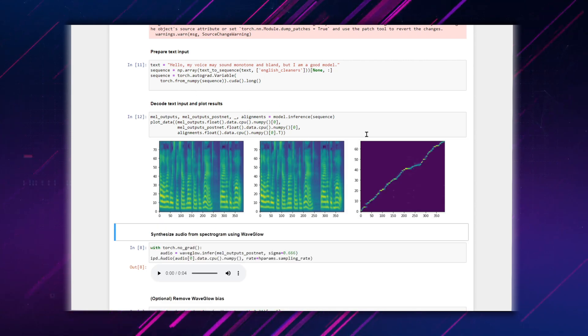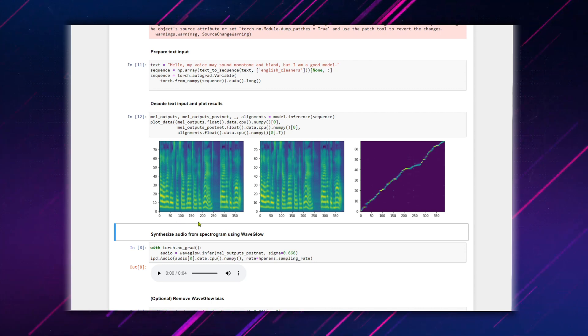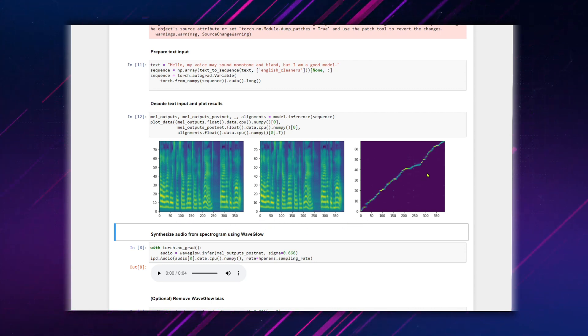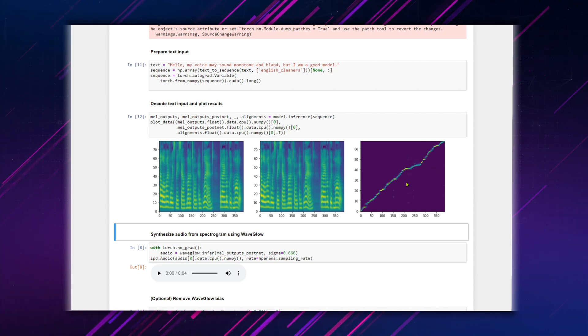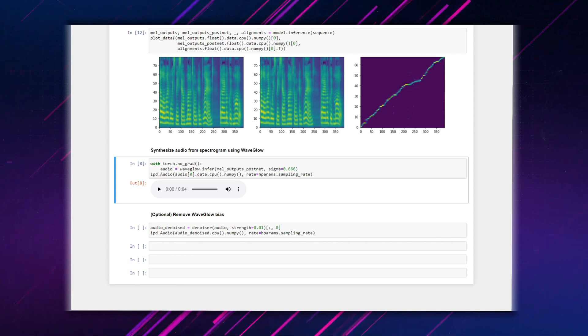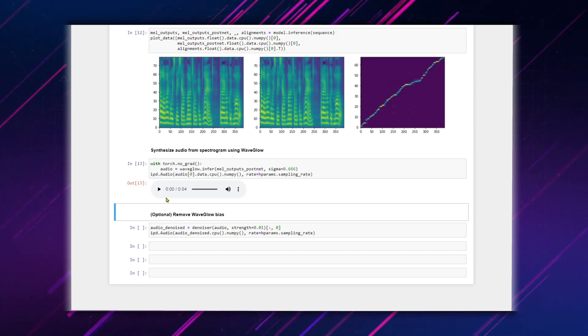This is perfect. Now we can see the predicted and actual mel spectrograms, as well as the alignment. Running the next section will now output the inferred audio to the player below. Let's listen to the results.